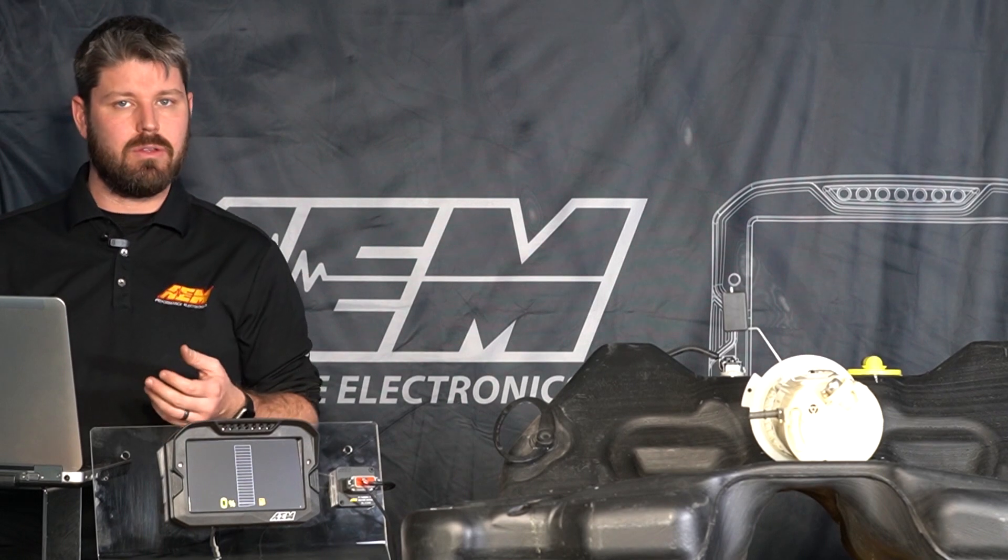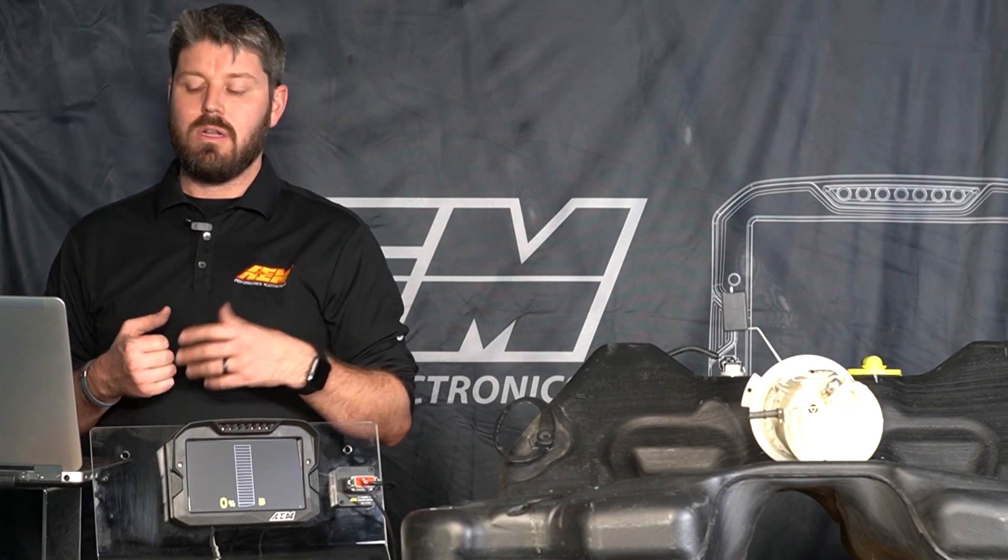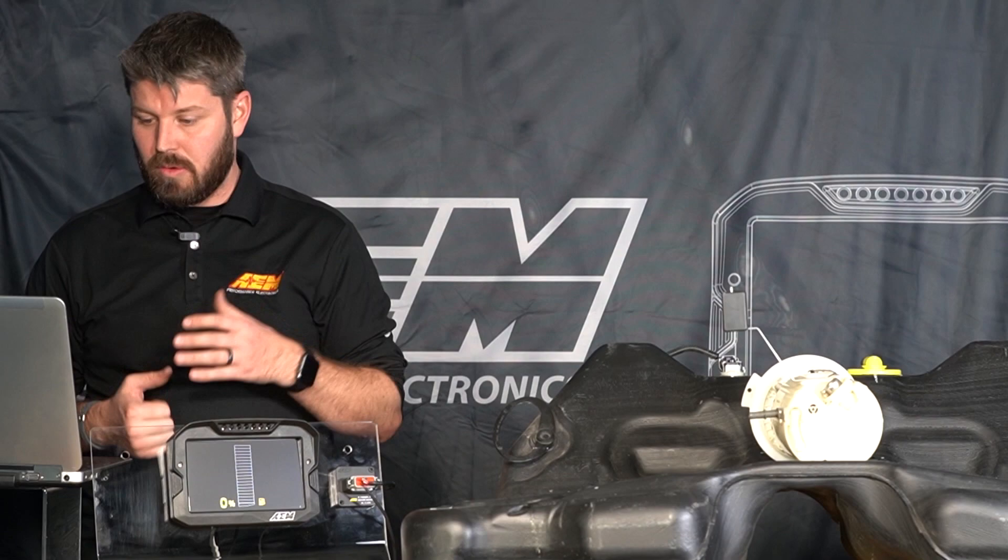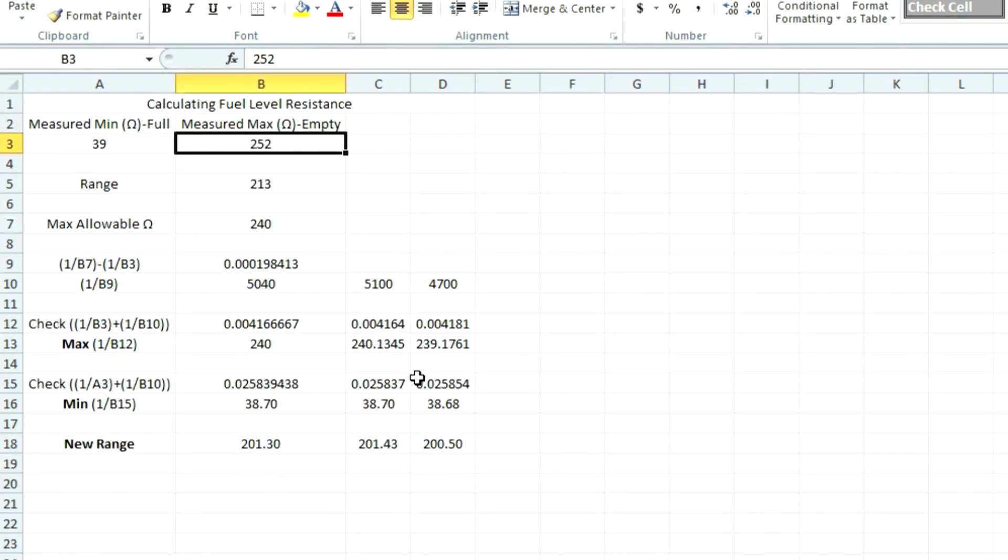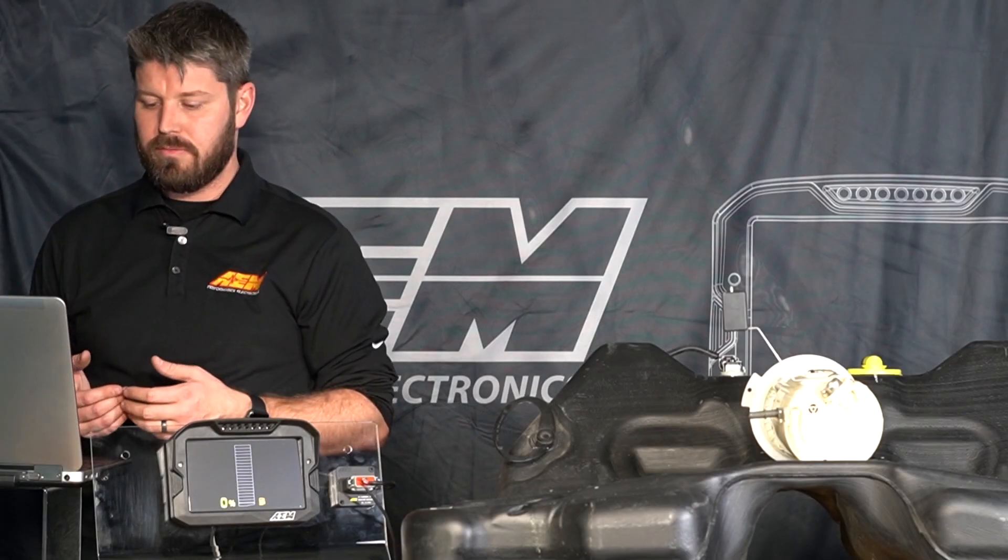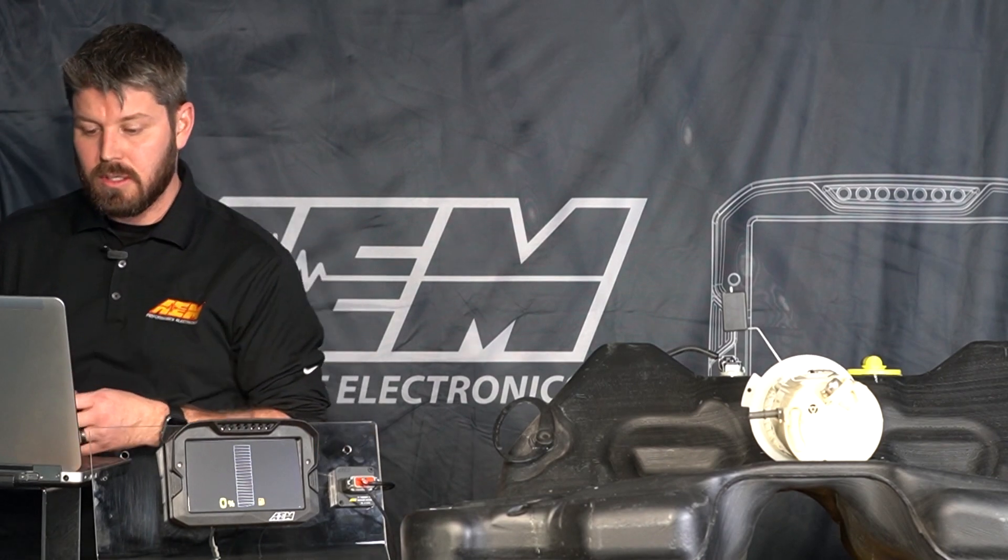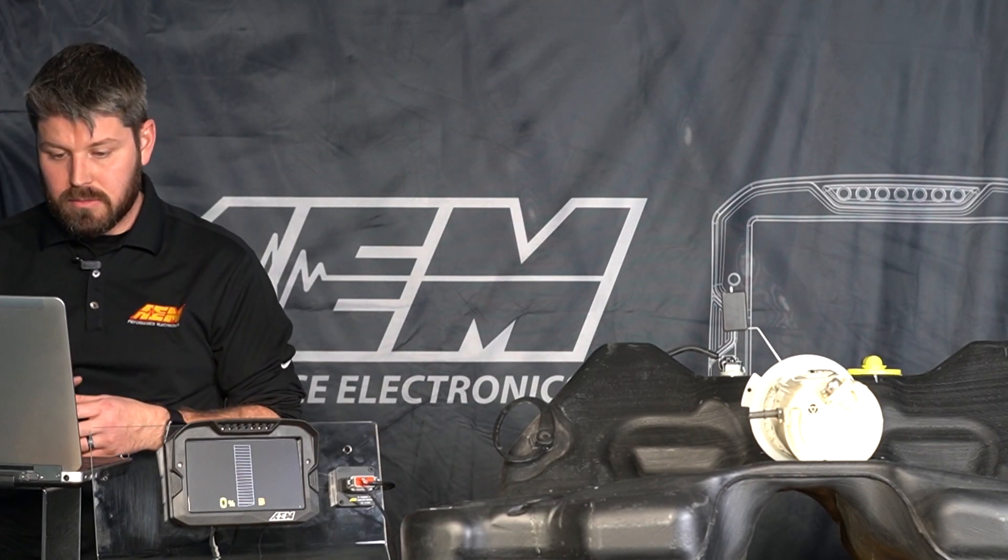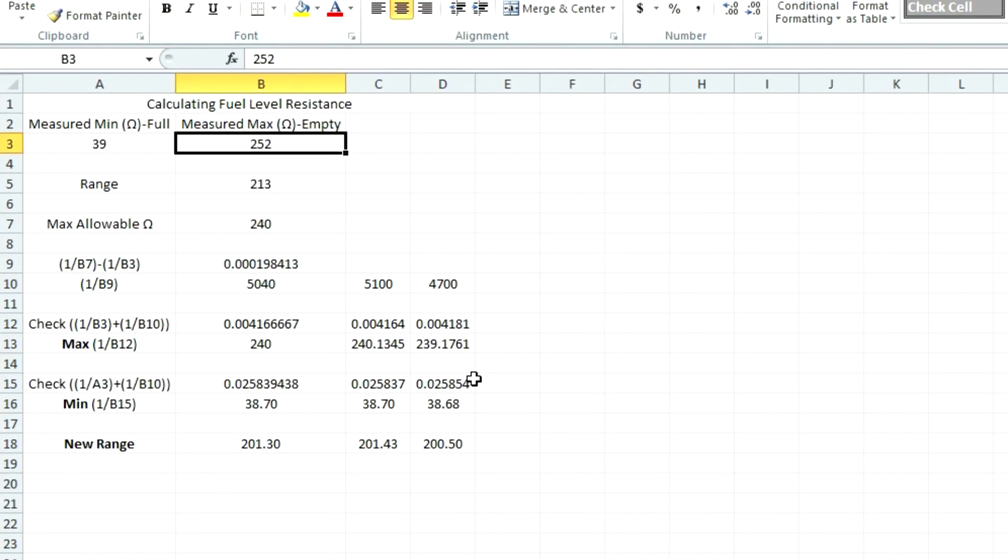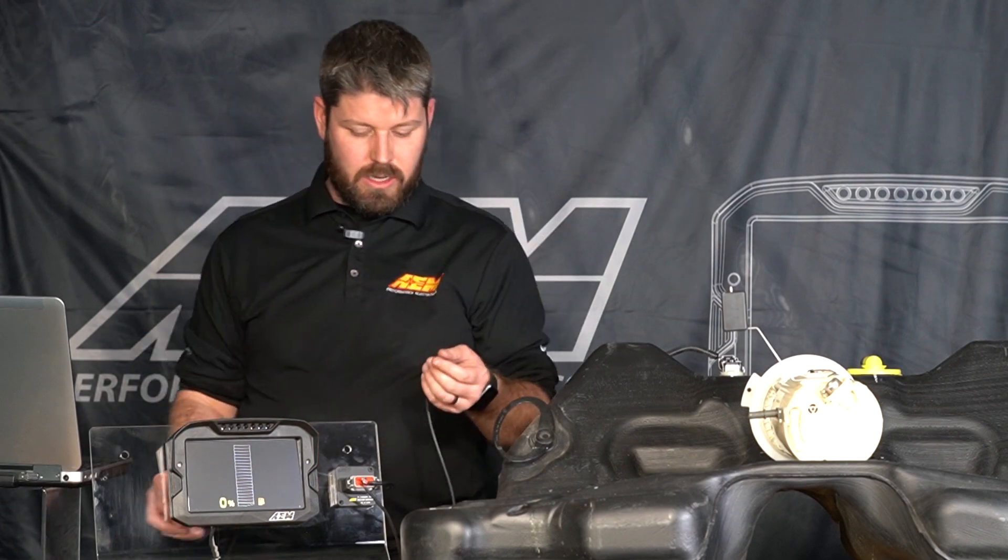So we're within an ohm of where we want to be so we can use either one of those resistors. We went with the 5100 ohm just so that we're right at that 240 ohm mark. Using that 240 ohm value we can also see what our full ohm reading will be which ends up being 38.7 ohms which is 0.3 ohms of what it was without the resistor. So now we have a new range of 240 to 38, 39 ohms.